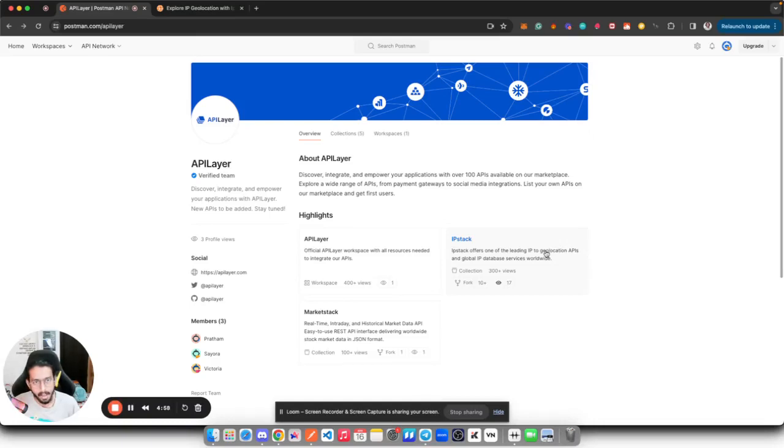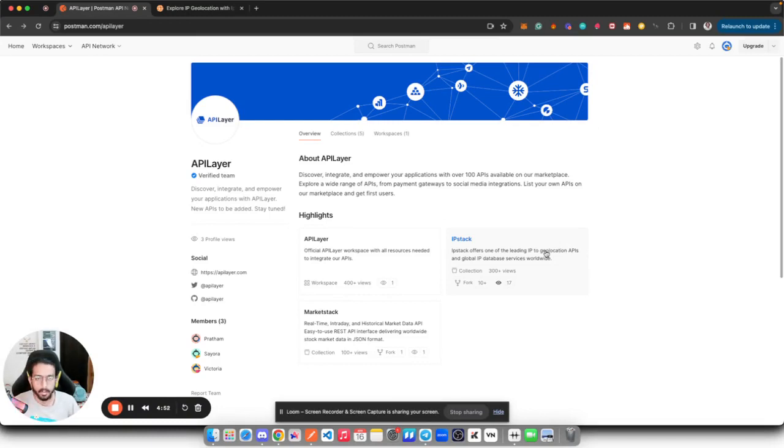Hi, I'm Pratham and in this video I'll show you how you can quickly get started with IPStack API offered by API Layer. It's one of the leading APIs to convert IP addresses to geo-locations.